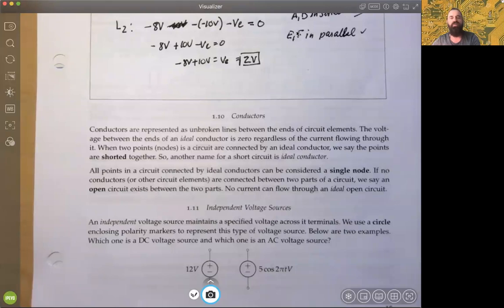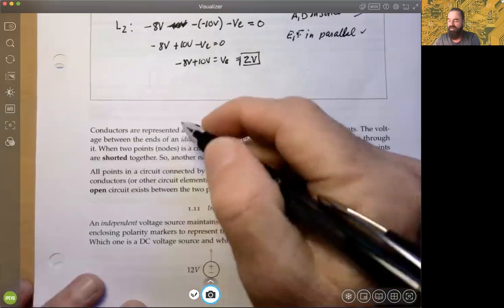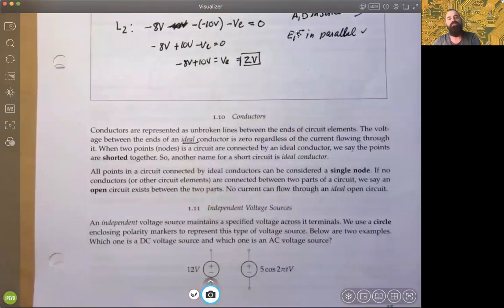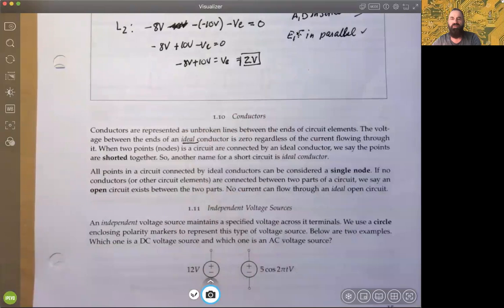One thing that's important to remember is that conductors represent unbroken lines between the ends of circuit elements, and that the voltage between the ends of an ideal conductor — and 'ideal' is a very important adjective — is always zero. That has a lot to do with the material properties of the conductor: that it's pure and that you ideally would have no voltage.